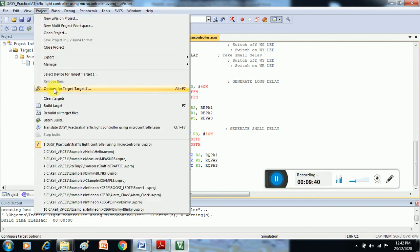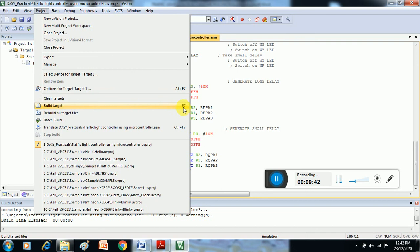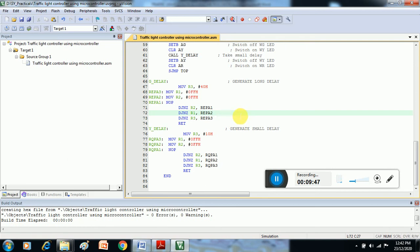Or you can press F7 for this purpose. Look here—F7 Build Target. If we just press F7, automatically hex file will be created if there is no error in our program.